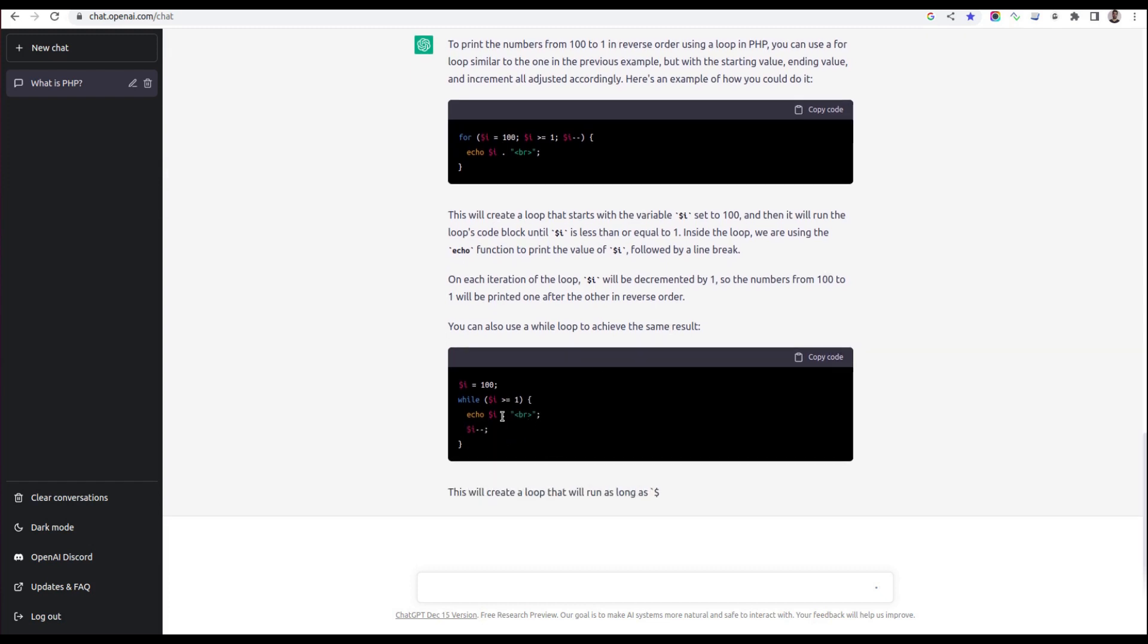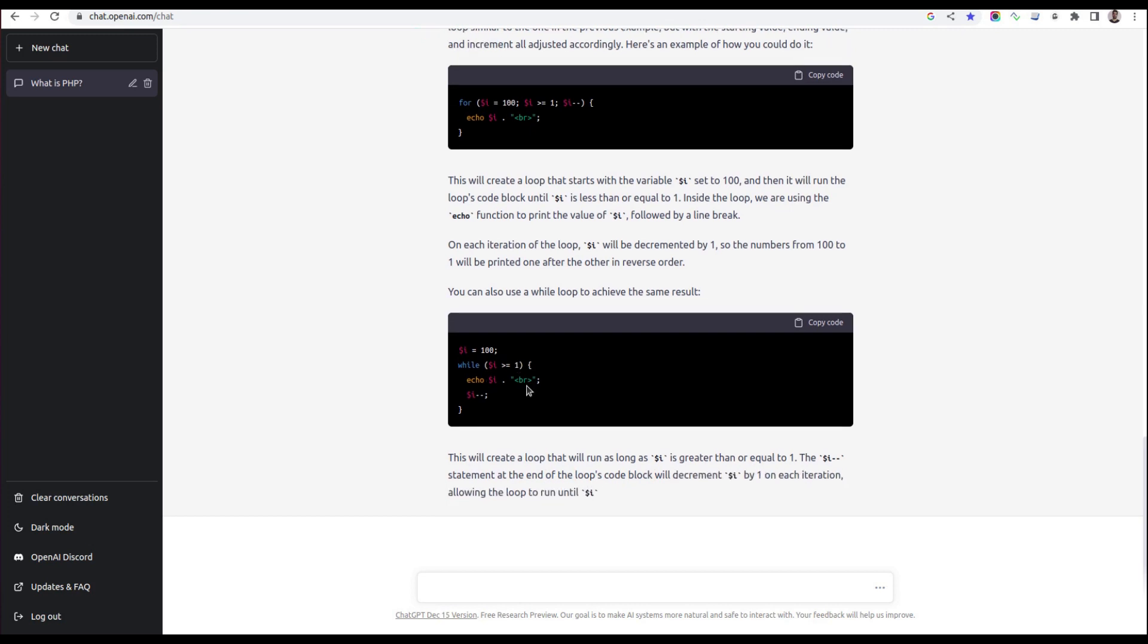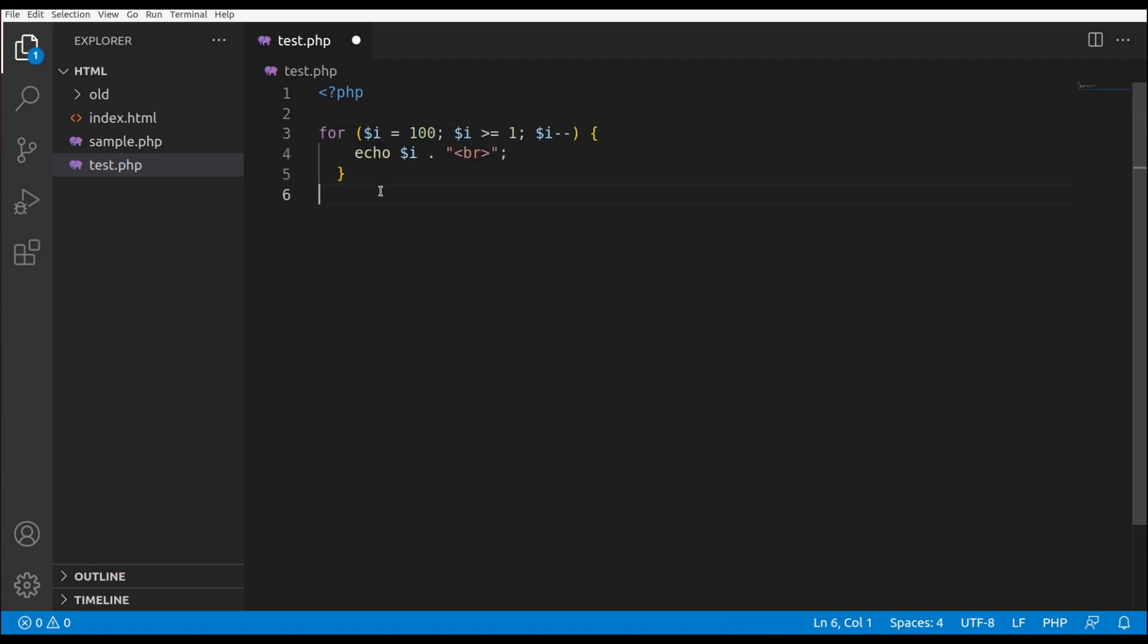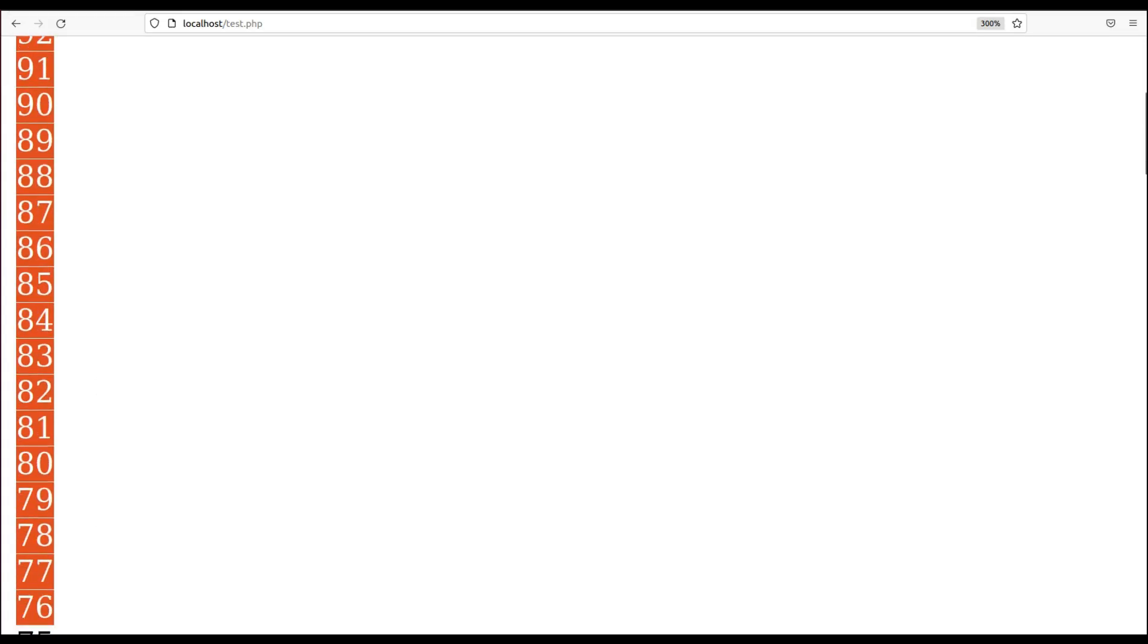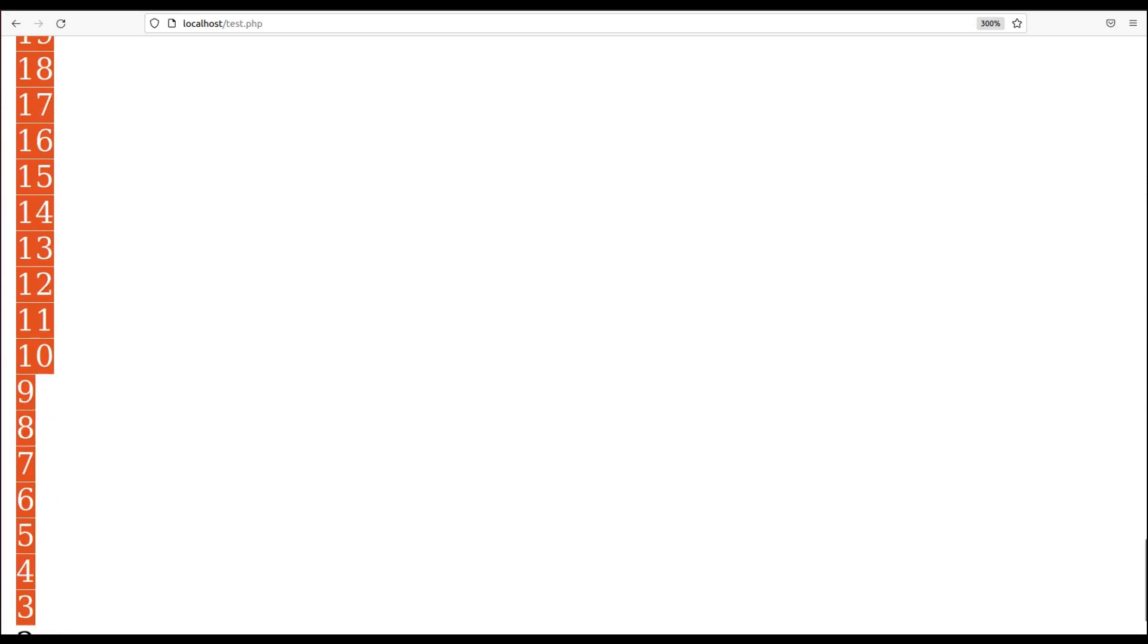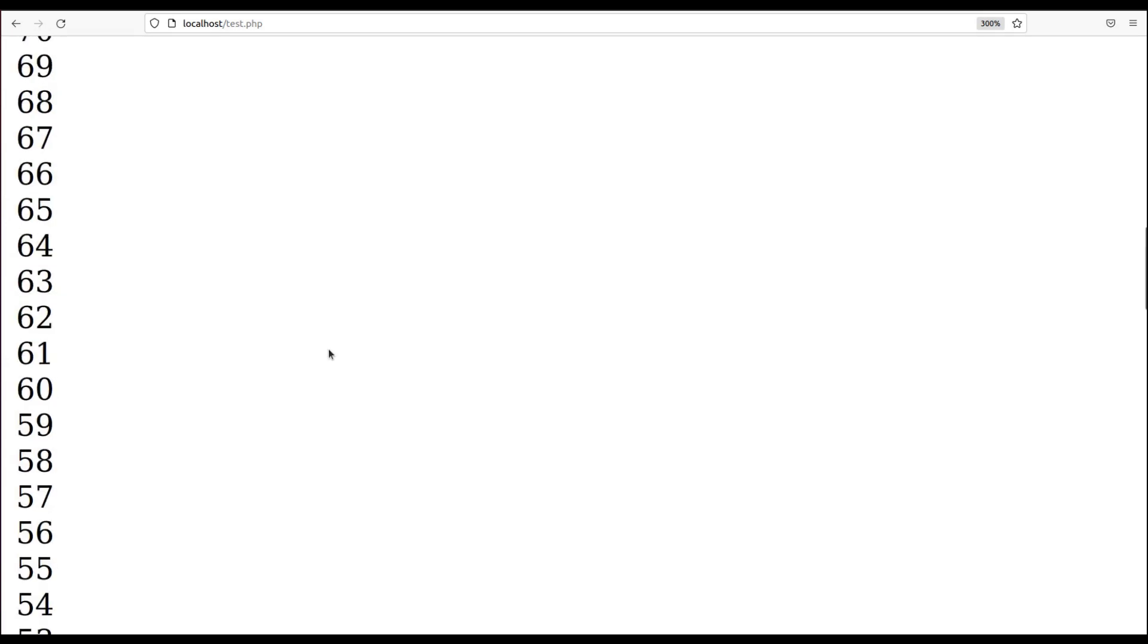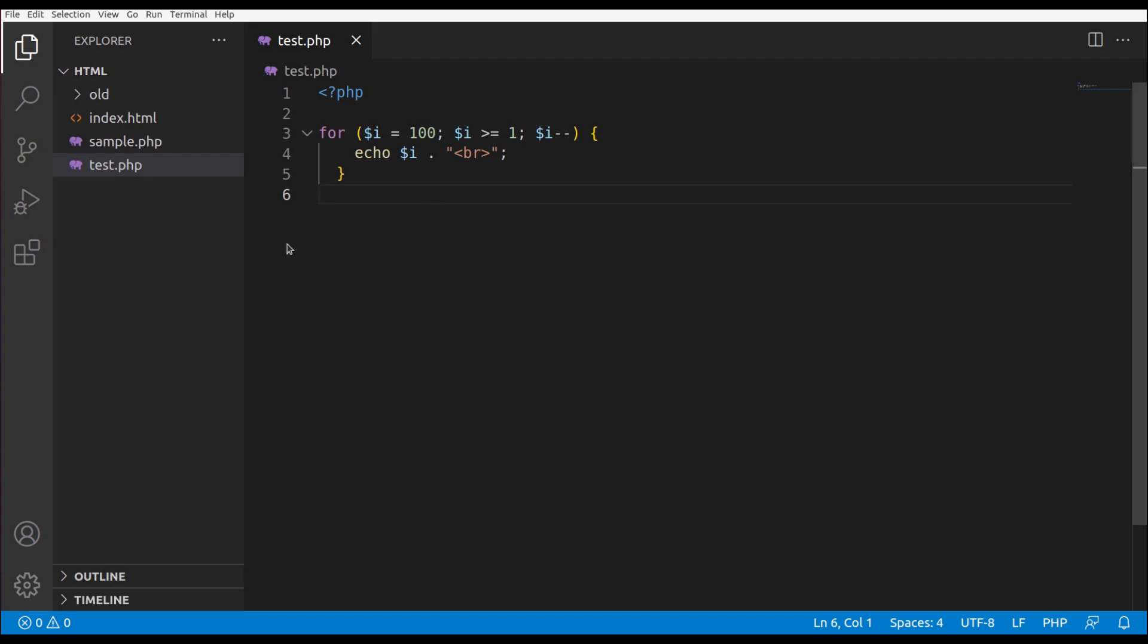Here we already have our code. We just need to copy it. It's also giving the while loop version if we're interested. Let me put this in and remove the first code. Let's check the output. Yes, it's correct. It's giving us everything we need. We don't need to do anything. We don't even need knowledge of any programming language. We just need to know where to write the code, and ChatGPT will prepare everything for us. It's kind of magical.